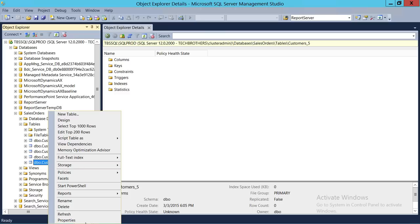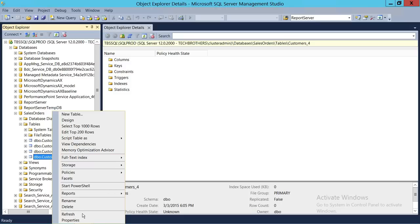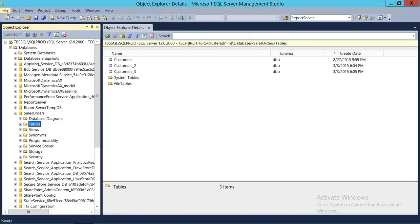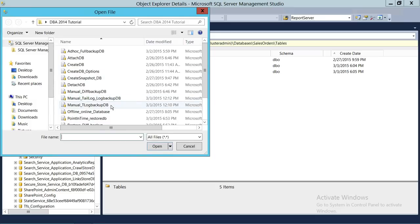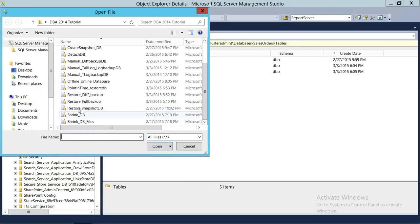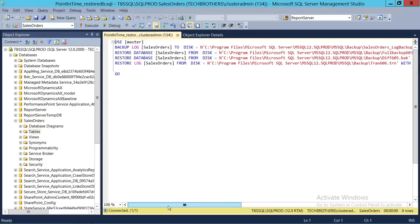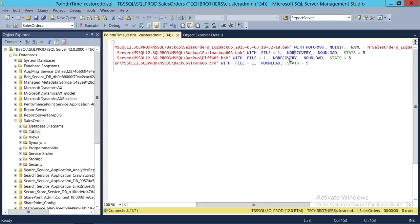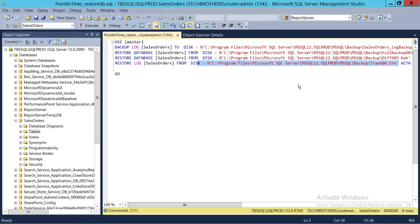We're going to delete those tables again so we can perform the restore using T-SQL. I have a script here — go to File and we have the point-in-time restore script. As you can see, it first takes the tail log backup, then restores the full backup in no recovery, then the differential backup in no recovery. As I mentioned, you could have added your transaction log restore in step one to restore everything at once, but I wanted to show how to do it in no recovery, keeping the database in restore mode, and then bring it online with the transaction log restore.